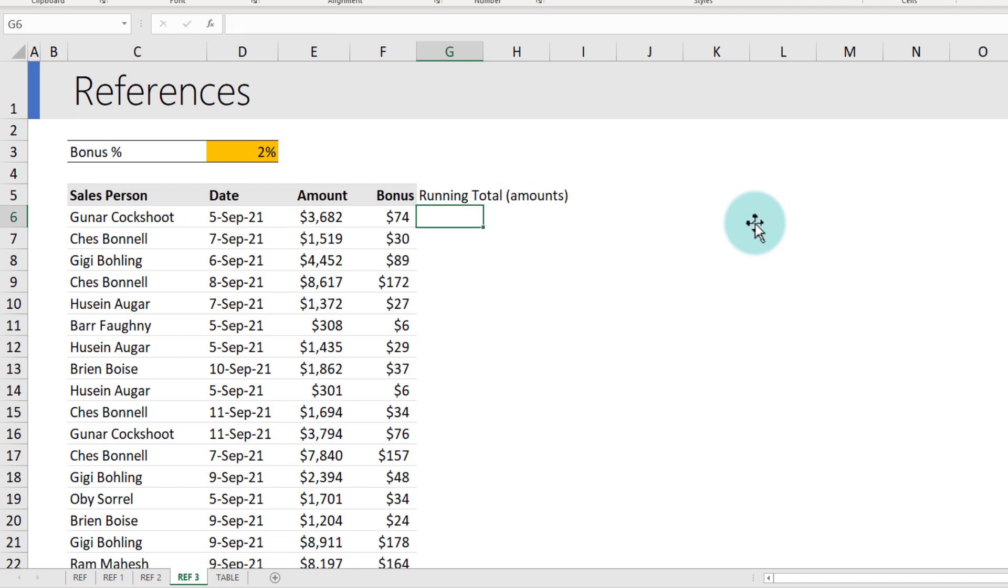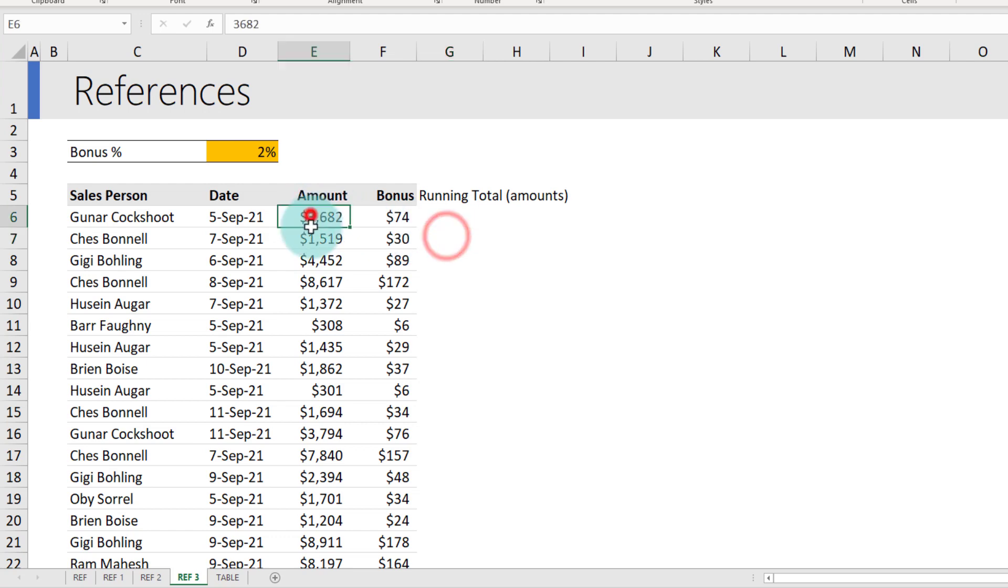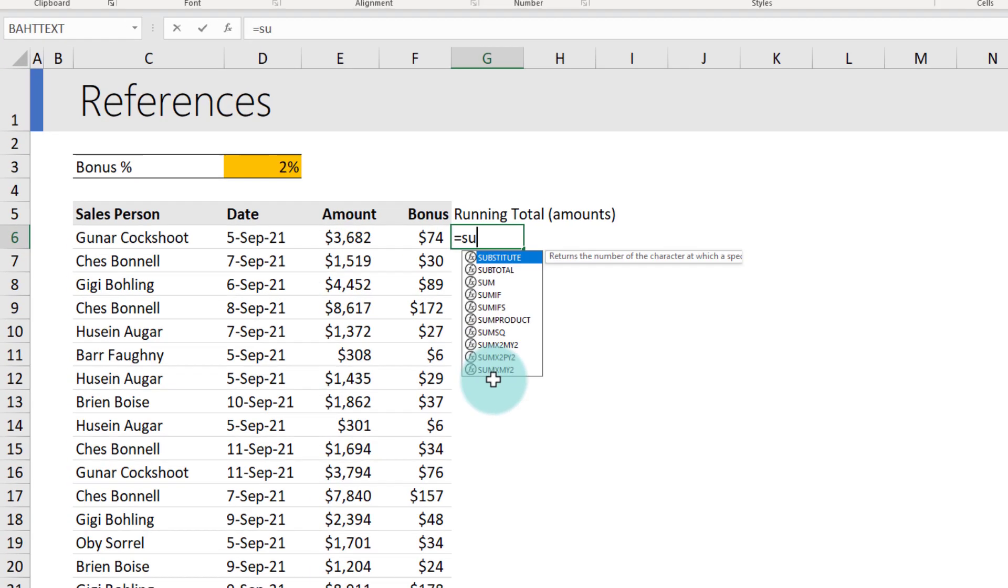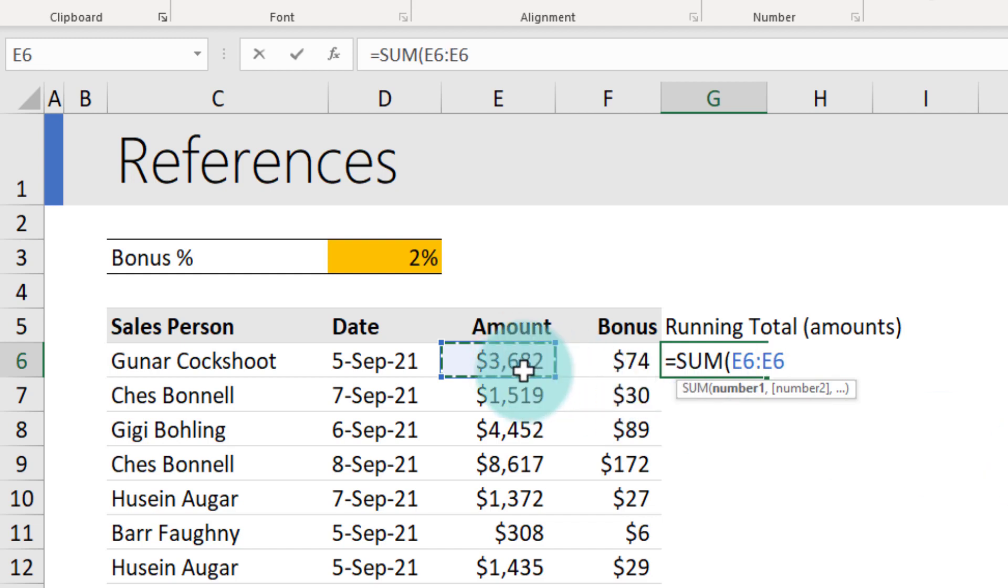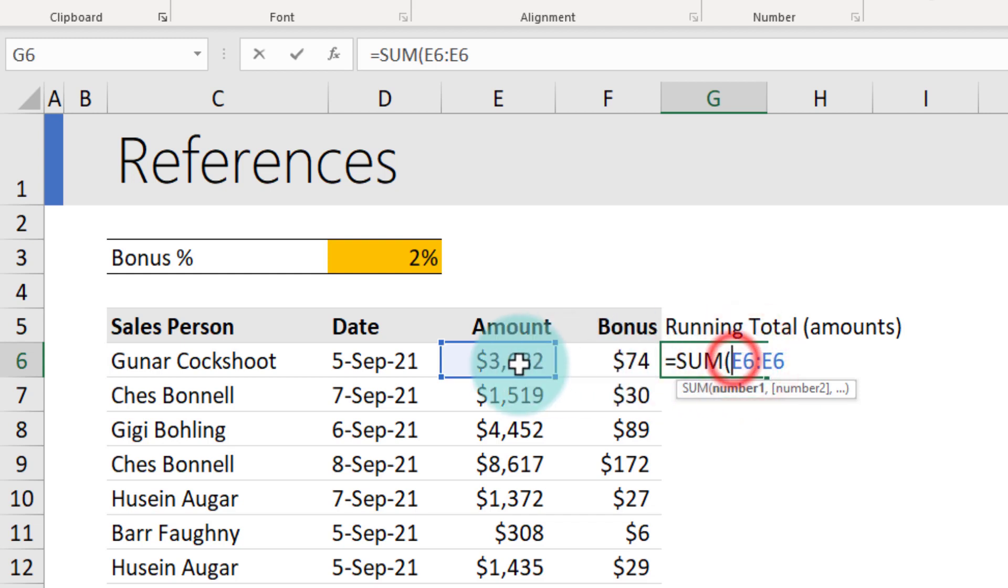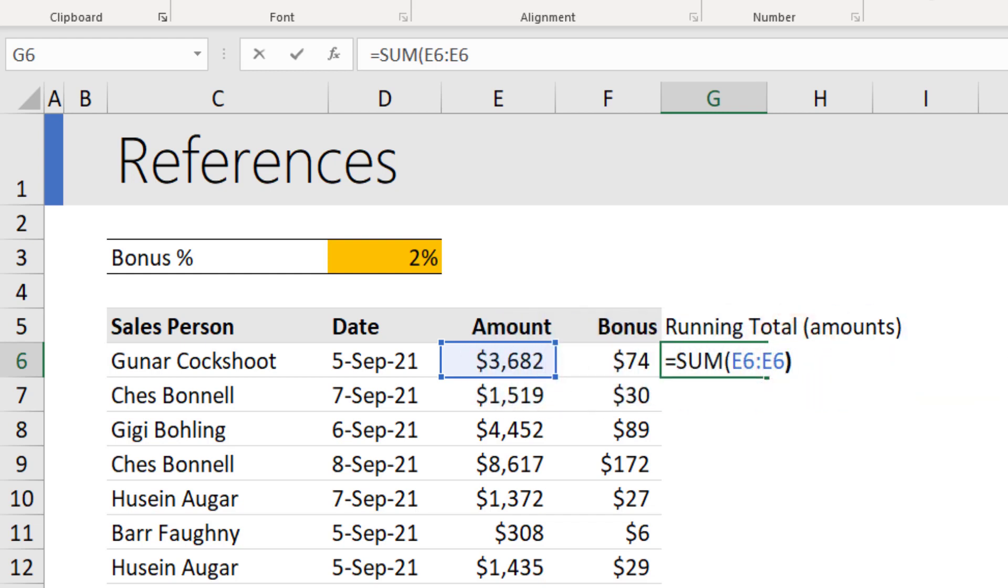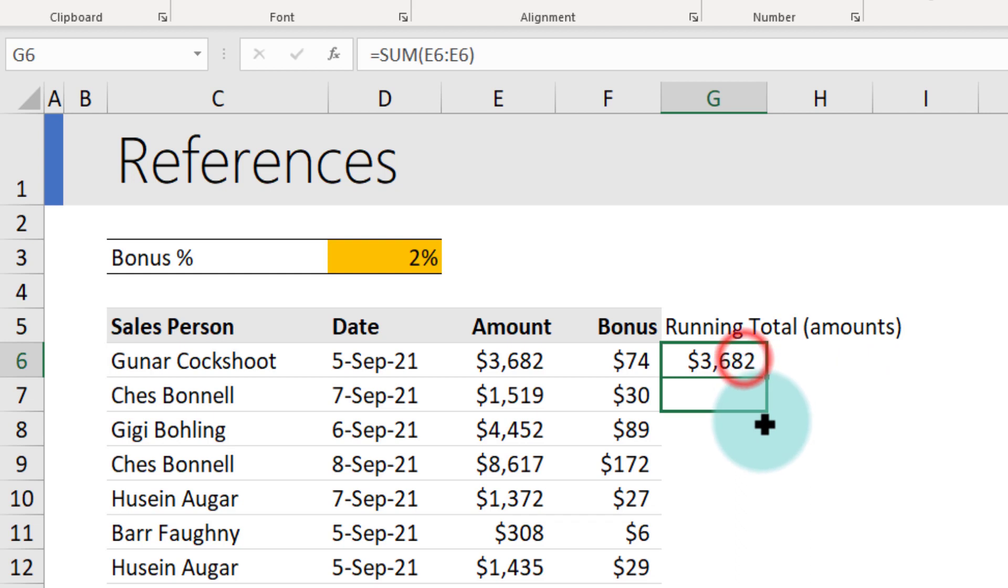The running total of amount in this row is 3682. But in this particular row, it will be the total of these two. So we can say sum, the starting point is E6. Coincidentally, the ending point is also E6. But the end point needs to change as you drag this down, whereas starting point needs to be always on E6. If I write this formula and press enter, I'll get 3682. And when I drag it down, I'll get the relevant amount.